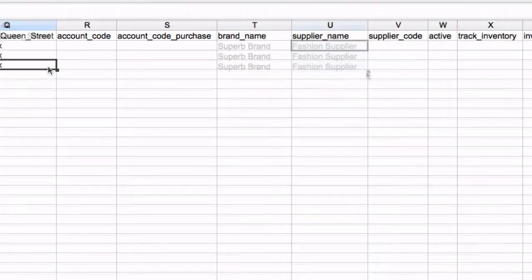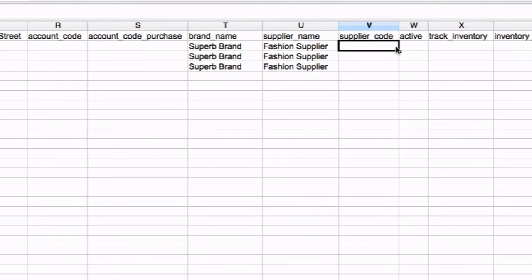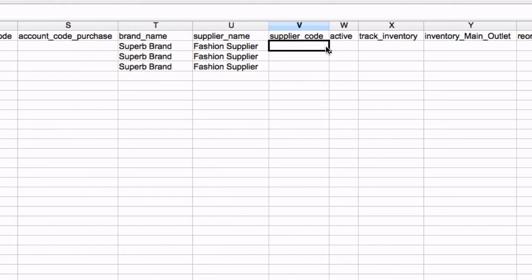Enter the brand and supplier for these products. If your supplier has an order code for this product, enter it here. Each variant can have a unique supplier code.